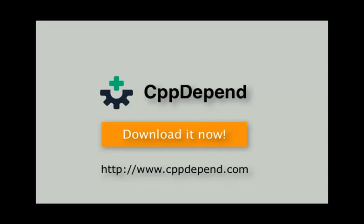The CppDepend tool has much more to offer. Just install it and see what it can tell you about your codebase.